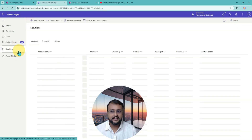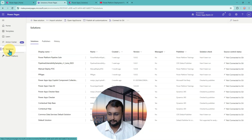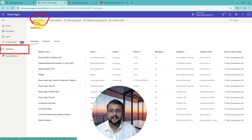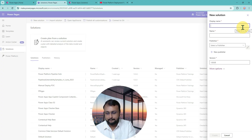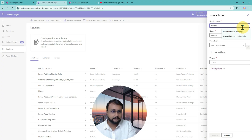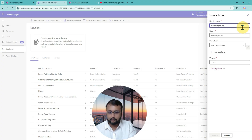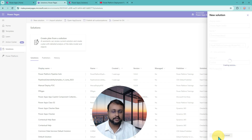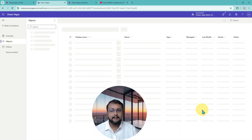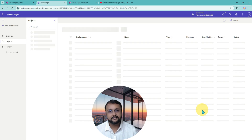The simplest way is to go to the solution area and create a new solution for yourself. I'm clicking on New Solution. I'll name it PowerPages22, select the publisher, and click Create. I am simply creating a blank solution. Once your blank solution is created, we need to add our PowerPages site within the solution.